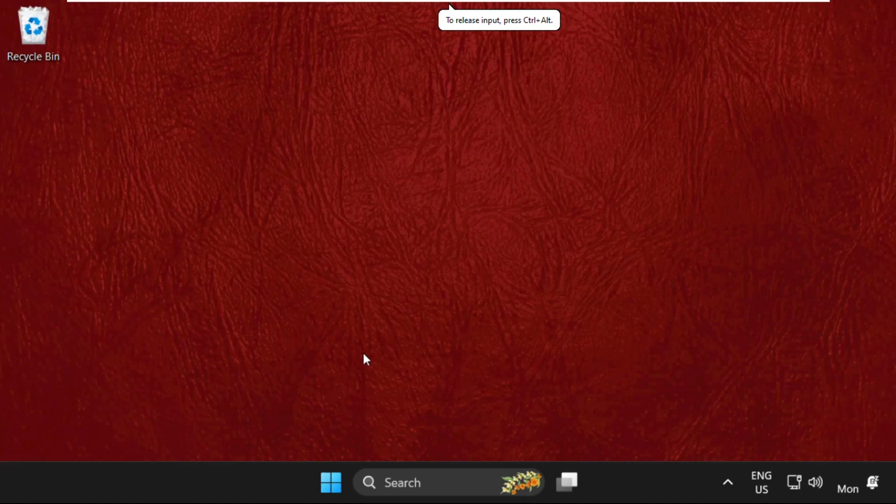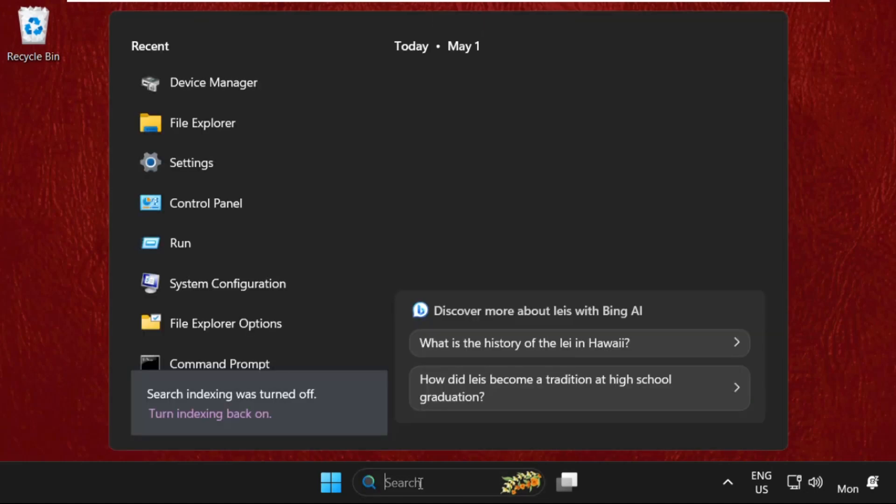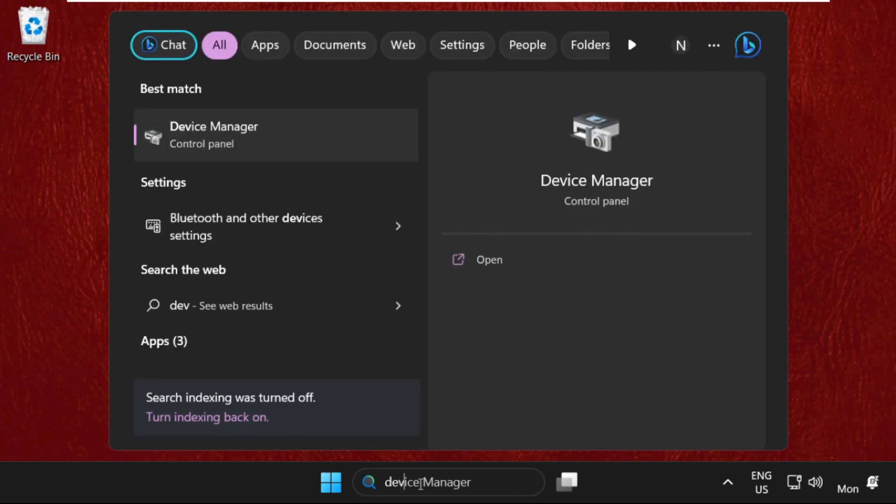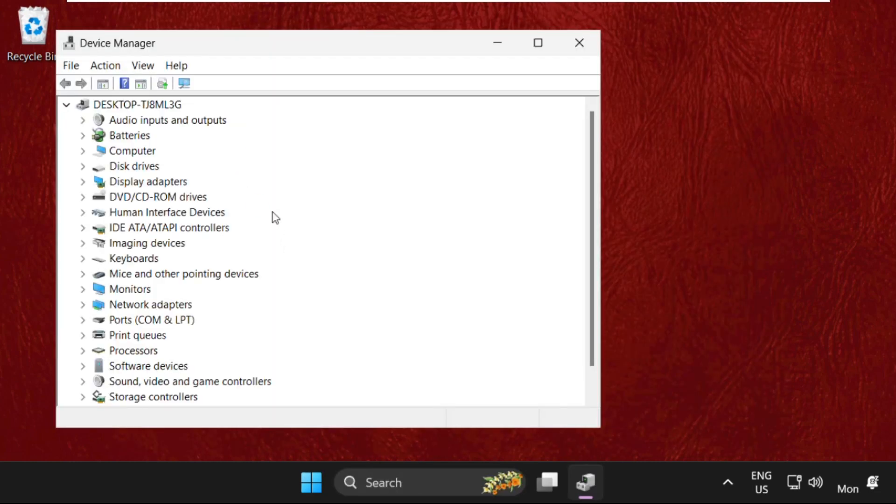Hey guys, I'm going to show you how to fix this problem. In the first step, simply in the search bar type Device Manager, and on this window we need to update the drivers.